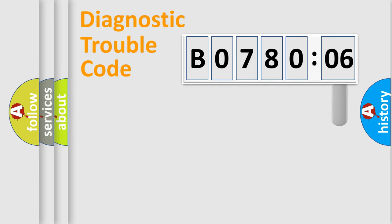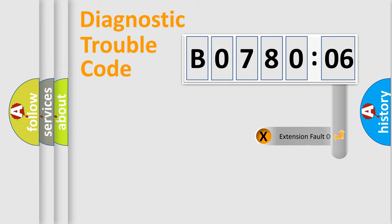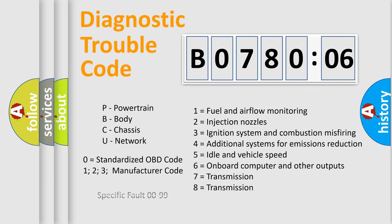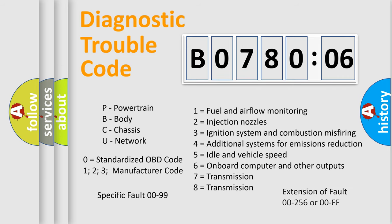The add-on to the error code serves to specify the status in more detail, for example, a short to ground. Let's not forget that such a division is valid only if the second character code is expressed by the number zero.